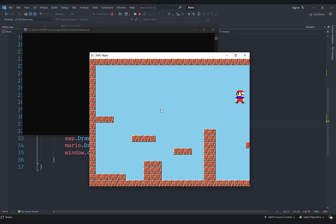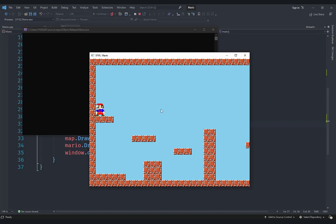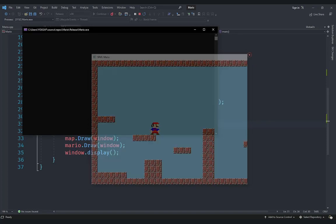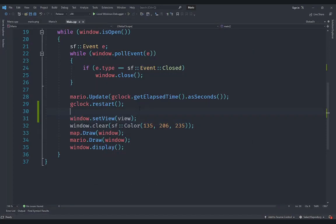Mario goes off screen, the camera does not follow him, but if I come back you can see that Mario is here. So now we need the camera to follow Mario, which is very simple.